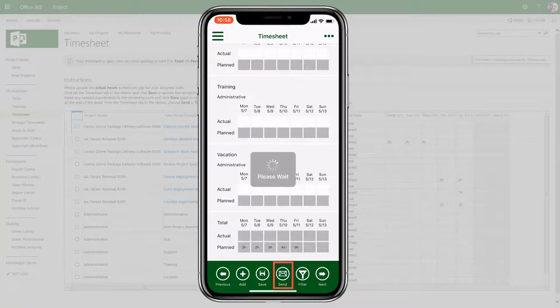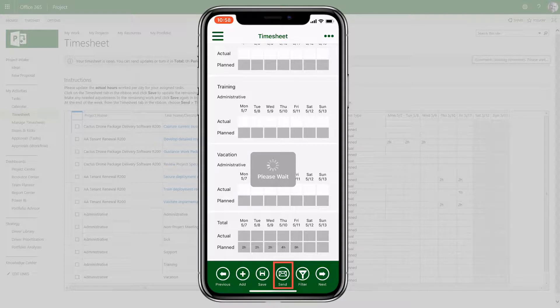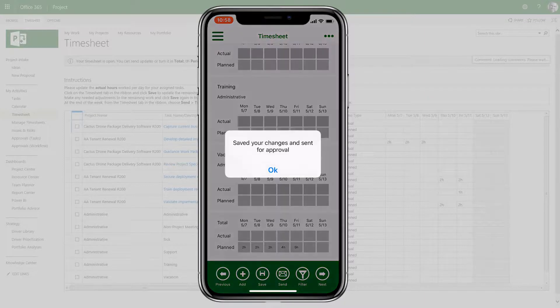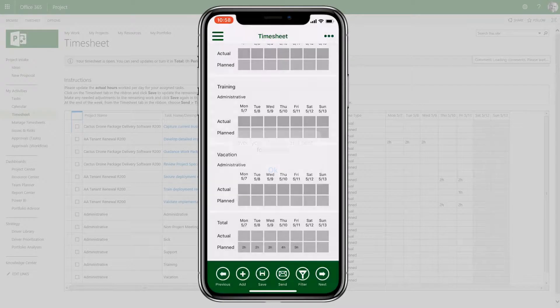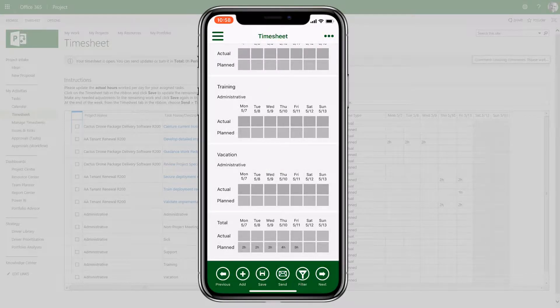Users can track time here and see the totals for the entire timesheet. When all time has been entered, the timesheet can be submitted and it's now read-only and pending approval. The user can recall the timesheet for any updates.